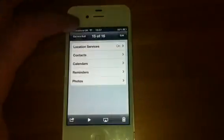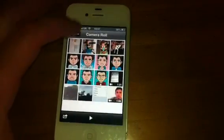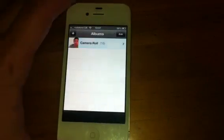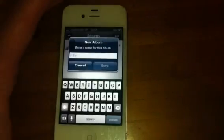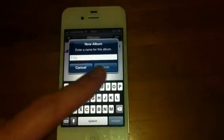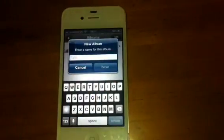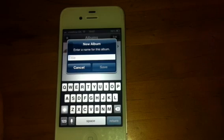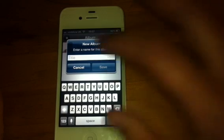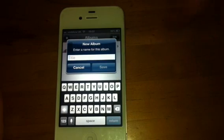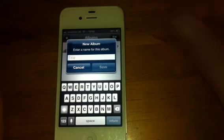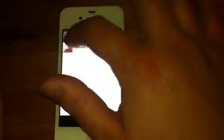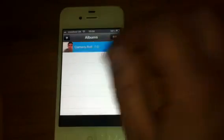One new thing I've noticed in Albums is there is now a plus button — you can add a new album. In iOS 6 Beta 1, that was not there. If you go and check my other video on iOS 6 Beta 1, this was not there. So, that's new.